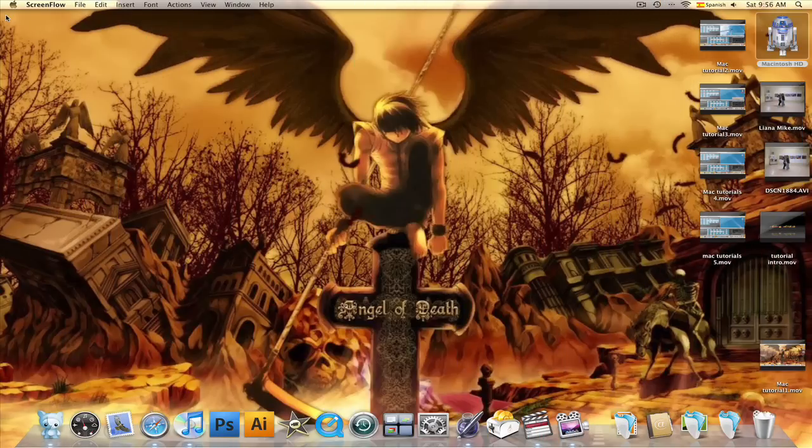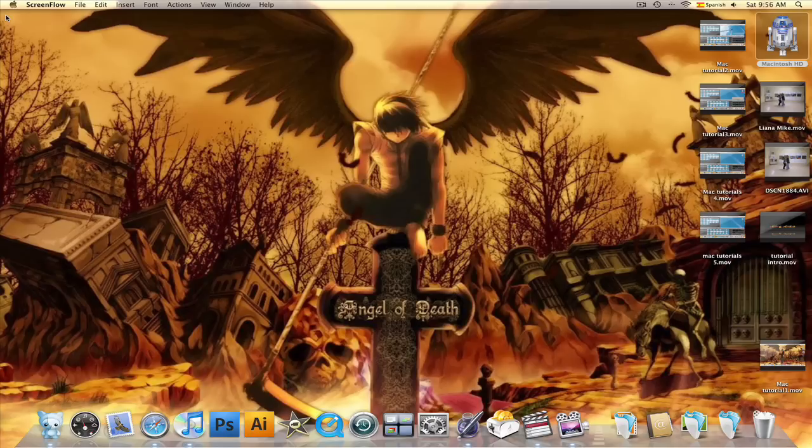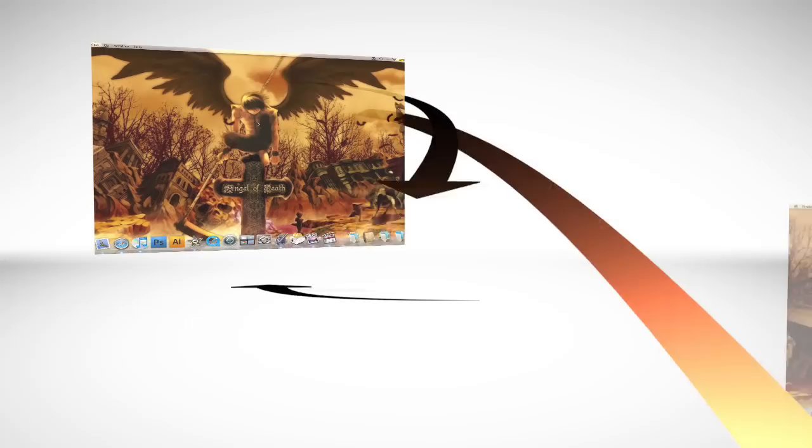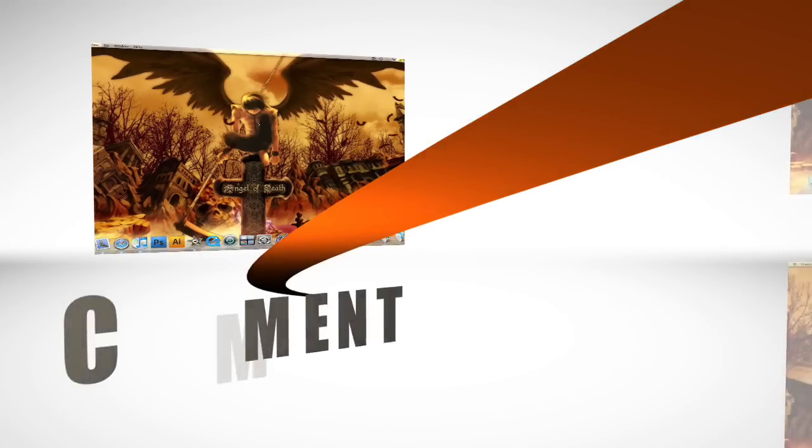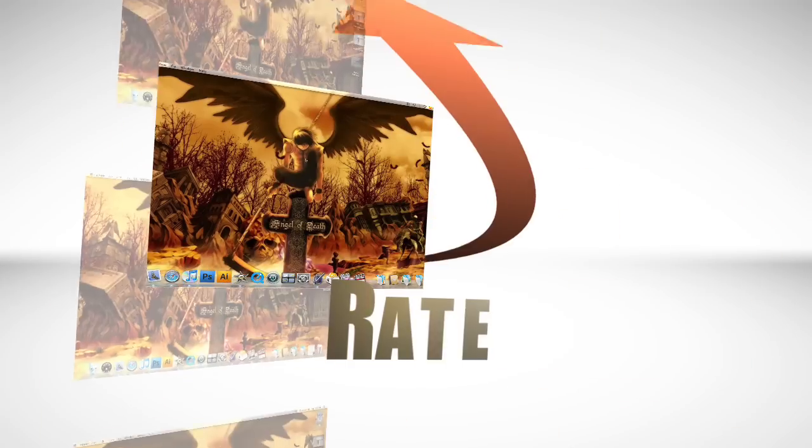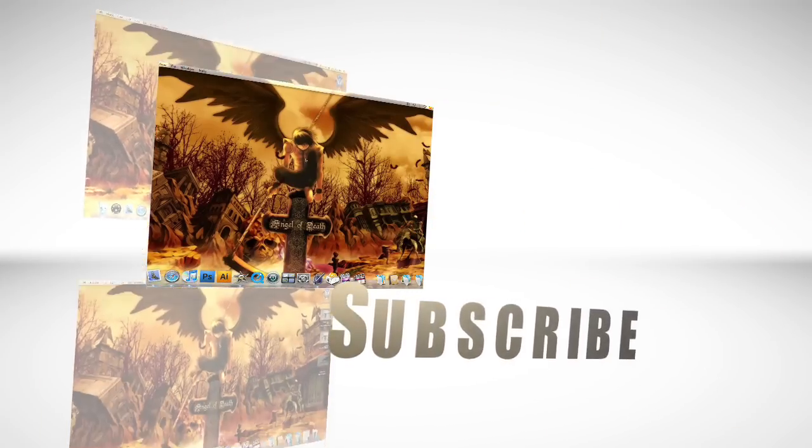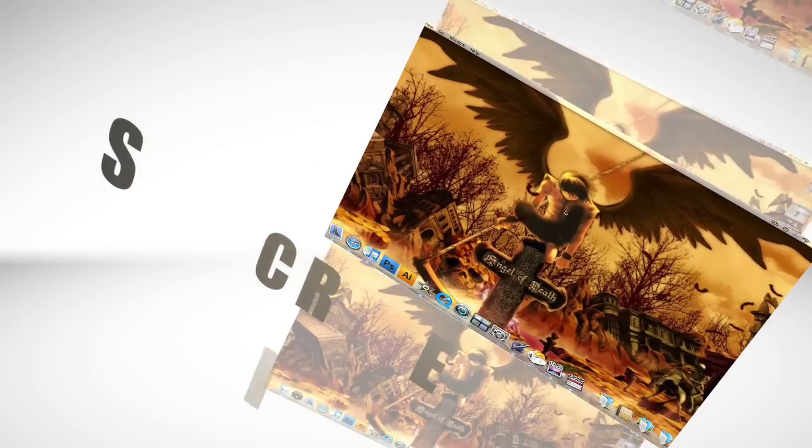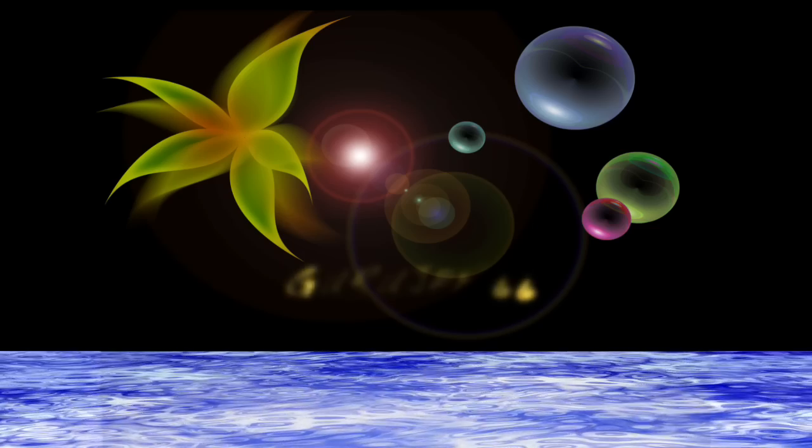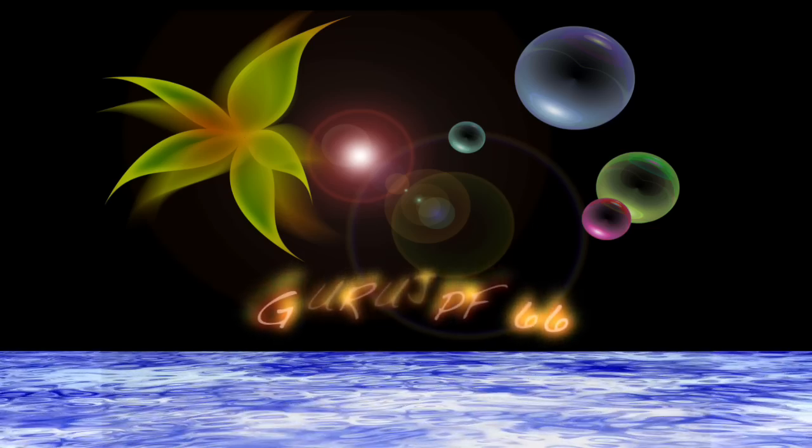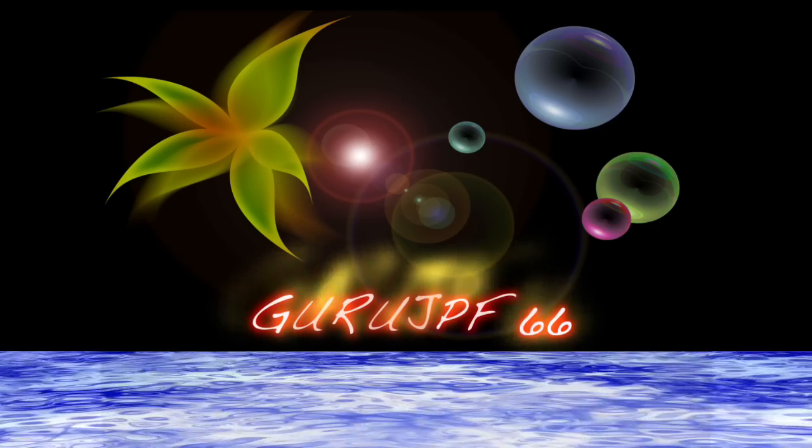Well, that's it for today. I hope you liked this tutorial. Until next time, this is GuruJPF366 and always remember... Comment, Rate, Subscribe. This video is being brought to you. Bye!